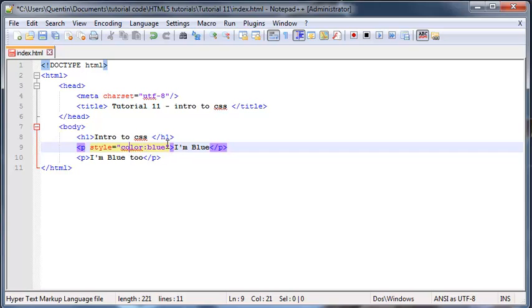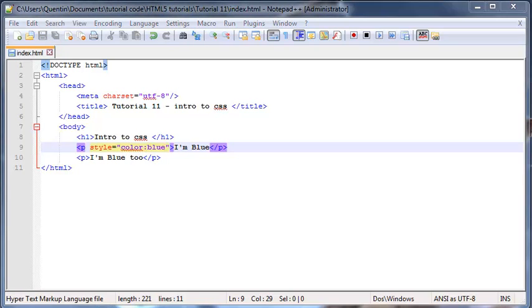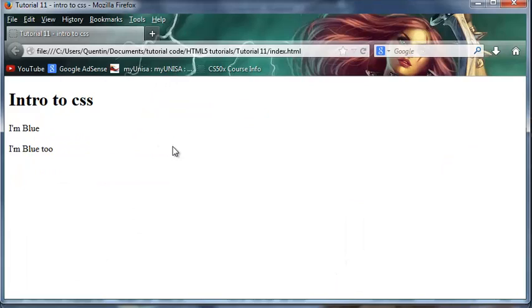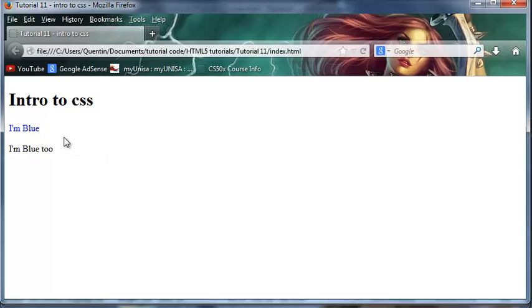In this case we want to change the color to blue. Now when we save this and go back to Firefox and click refresh, you can see that our first paragraph that says I'm blue is now blue. So that's pretty cool.